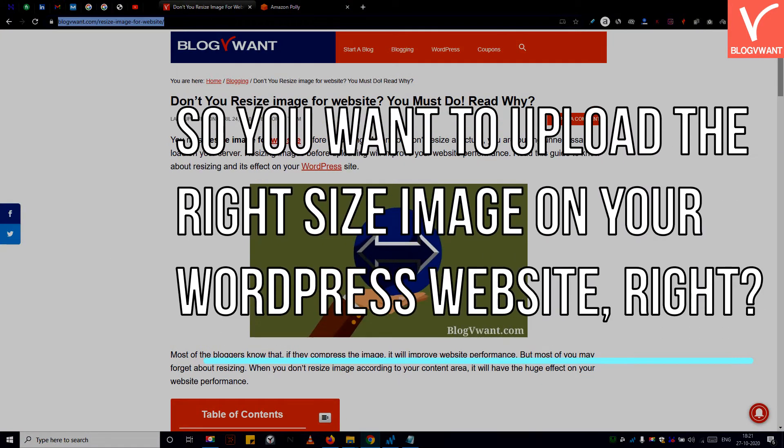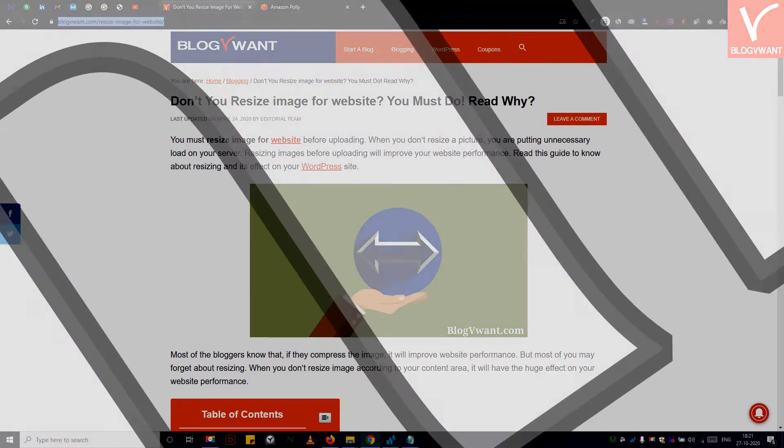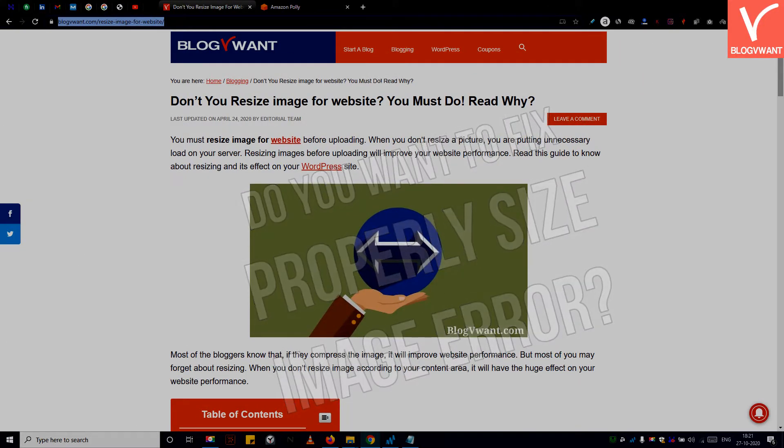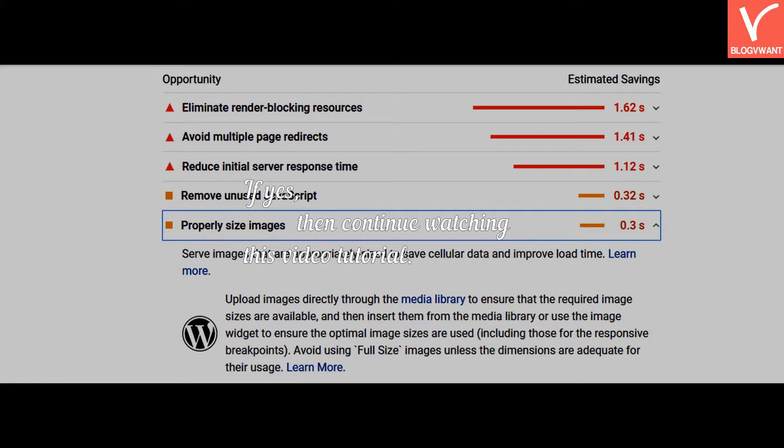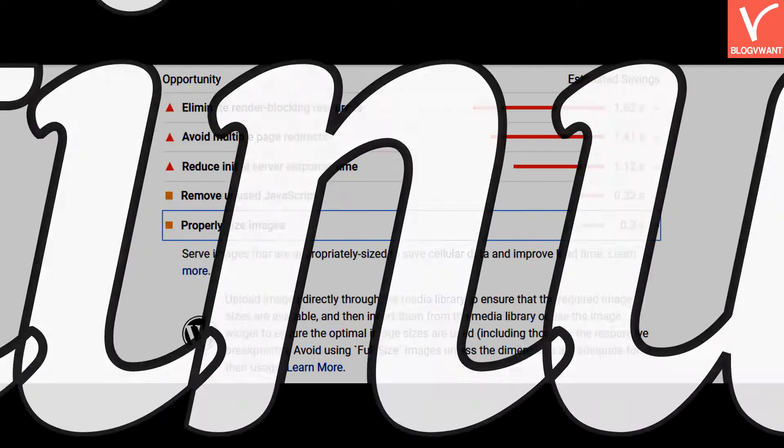So you want to upload the right size image on your WordPress website, right? Do you want to fix properly size image error? If yes, then continue watching this video tutorial.